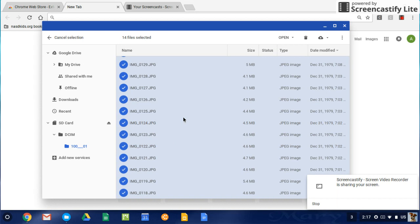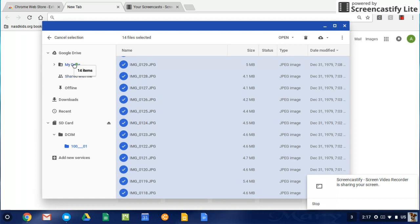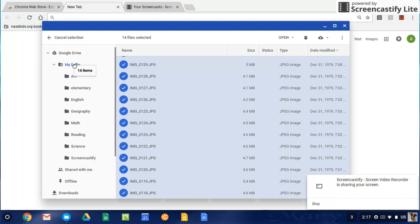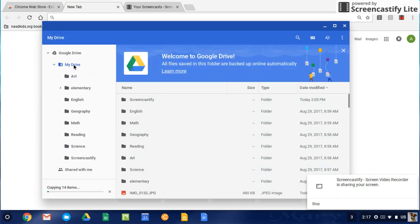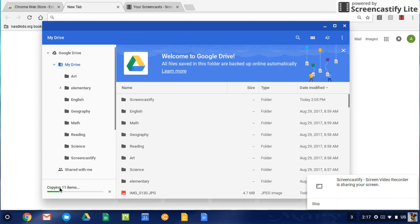Then I am going to click and hold, and I'm going to drag all of them into my drive in Google Drive. So you'll see that down in the bottom left here, it is copying all of those items into my Google Drive.